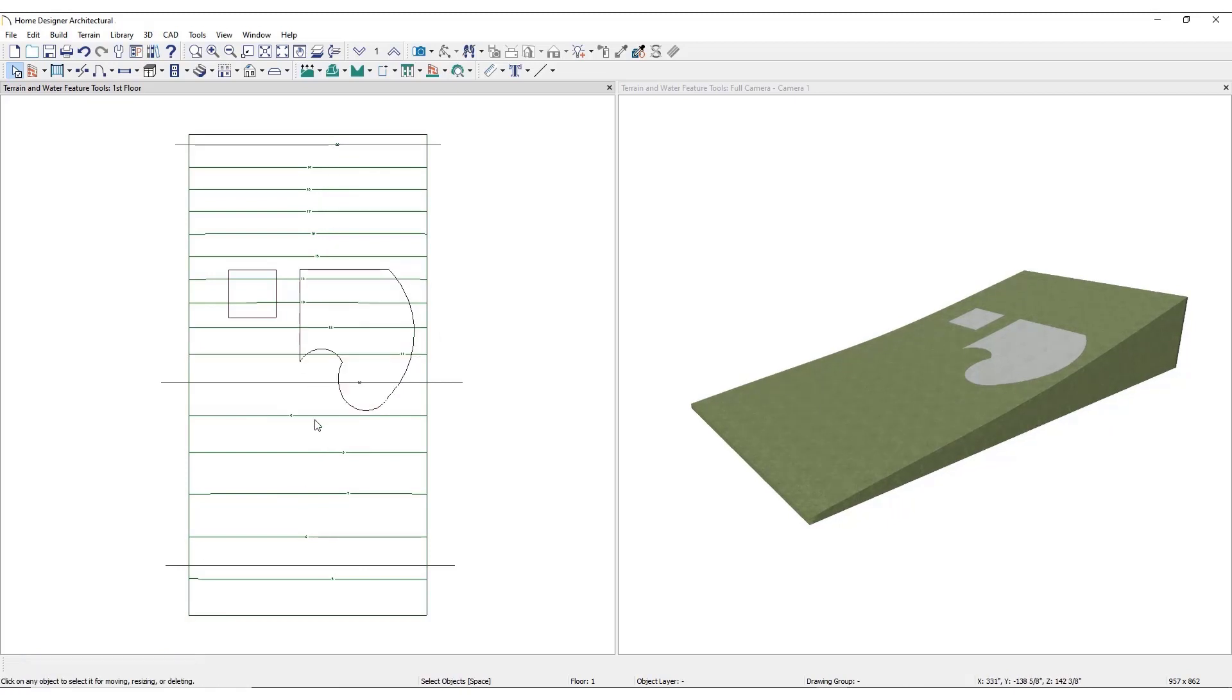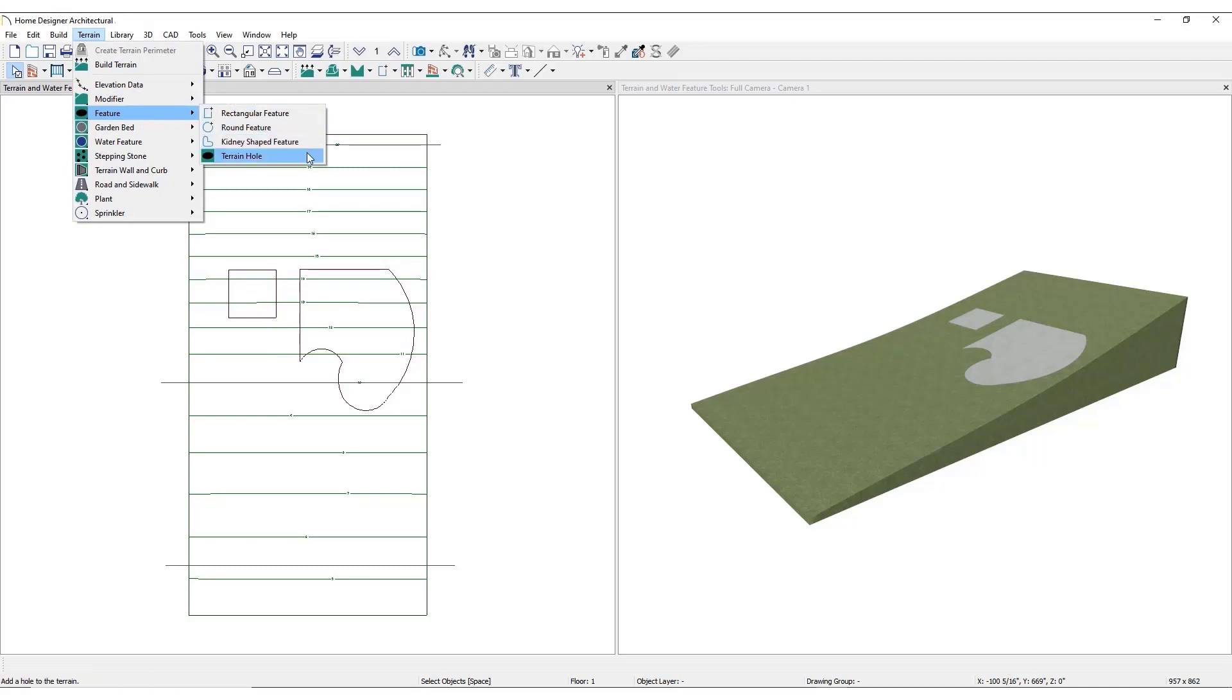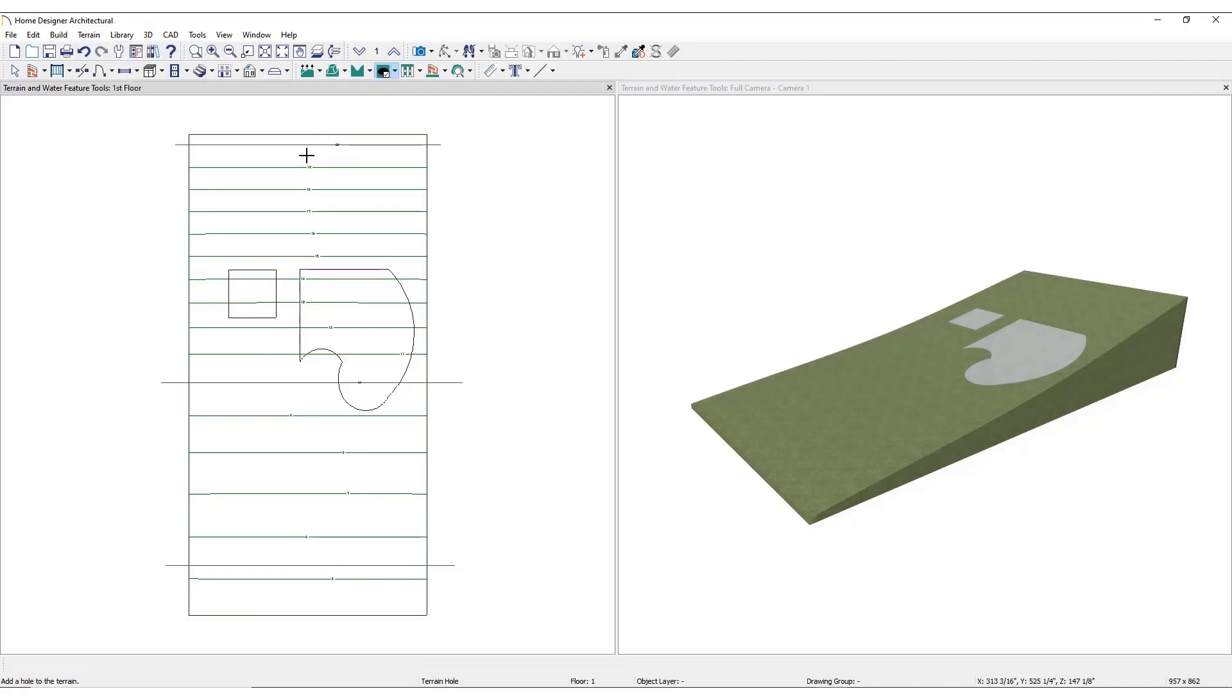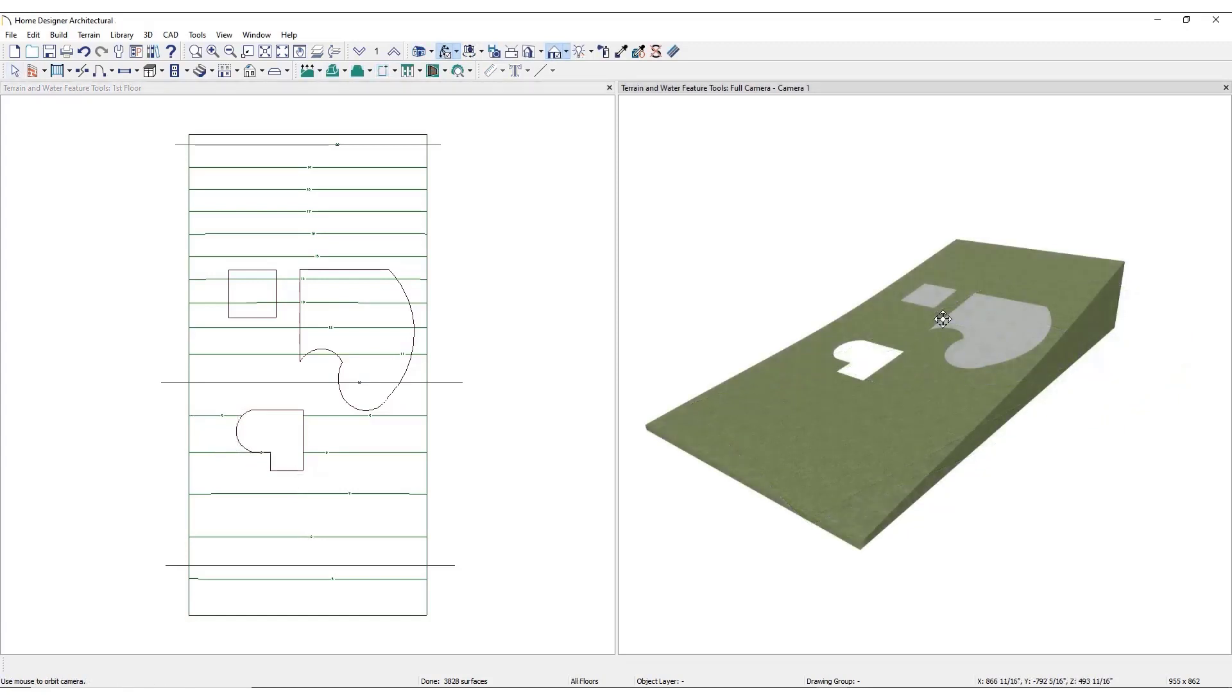There is one last terrain feature available. Terrain hole is a terrain feature that cuts a hole in the terrain. Terrain holes are useful for manually clipping the terrain around a foundation that does not match the footprint of the first floor. These holes can be placed and modified using the same techniques as the other terrain features.